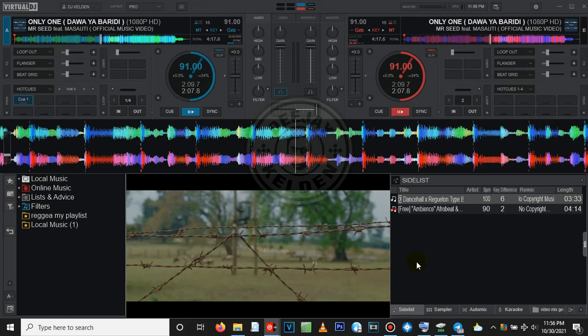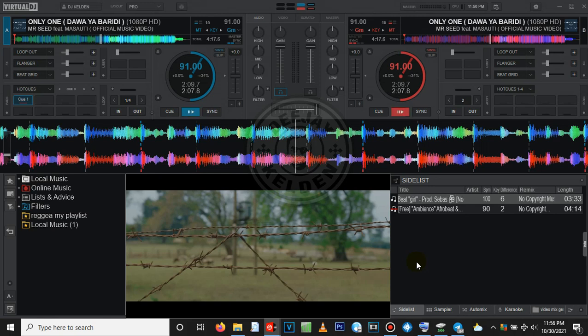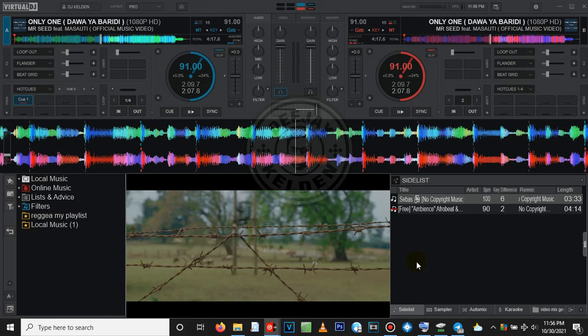Hello guys, welcome back to the channel. I'm DJ Keldon the Antidote. Welcome to another fantastic tutorial on Virtual DJ. This is a common question I've been getting on how to add lower thirds on Virtual DJ.